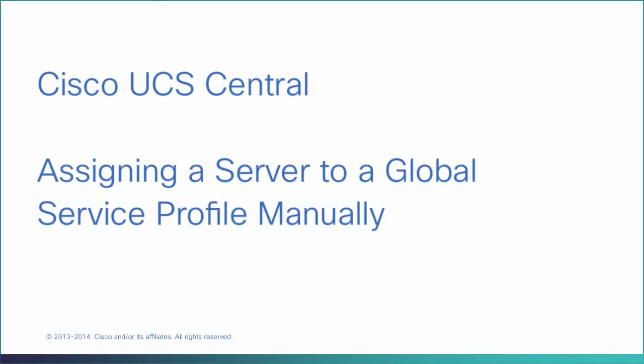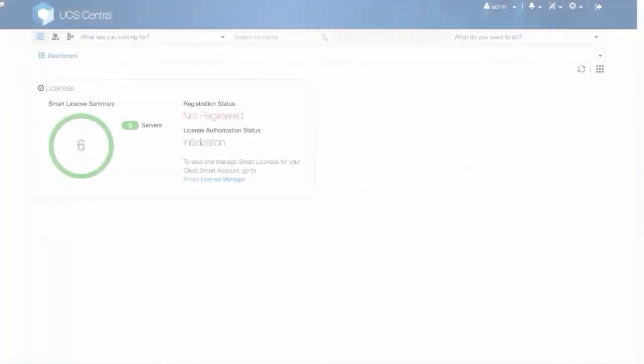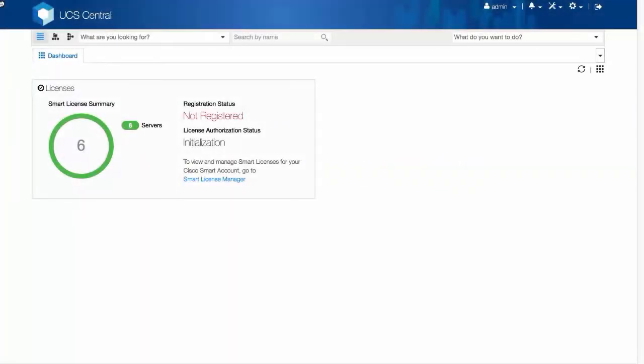Assigning a server to a global service profile manually. If a service profile template does not have an assigned server pool, any service profile instance you create based on that service profile template will not be assigned to any server.